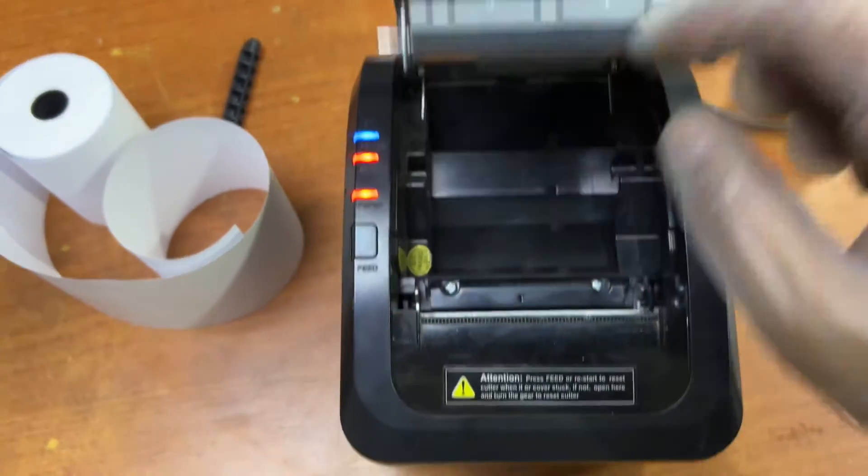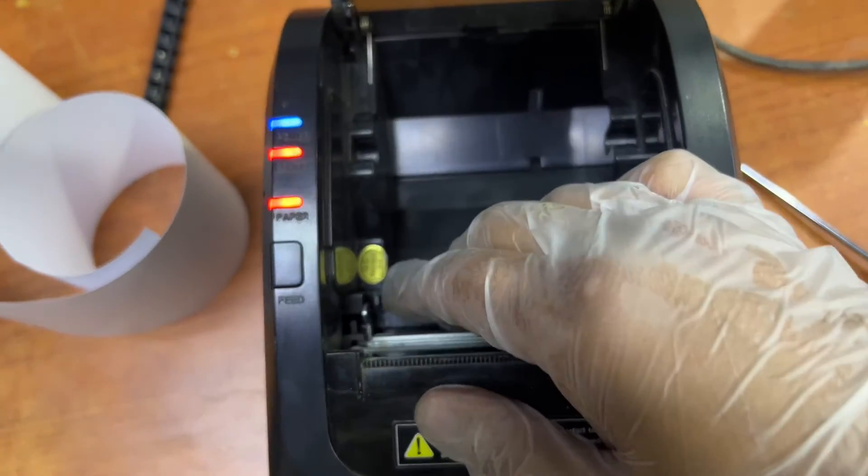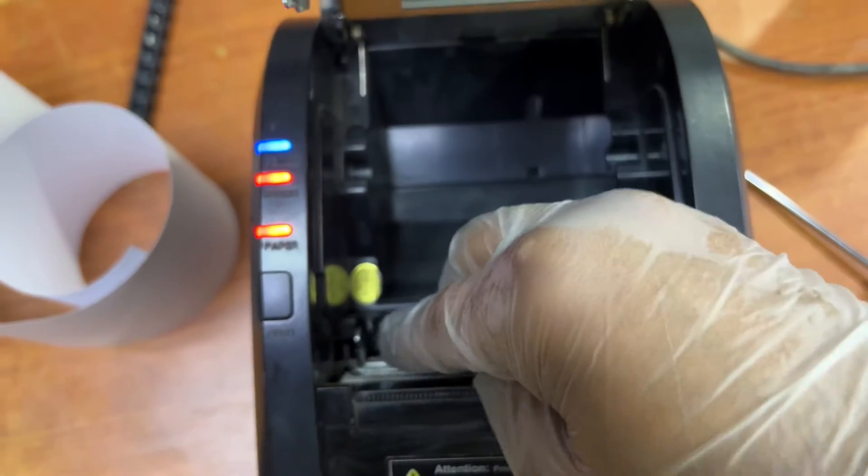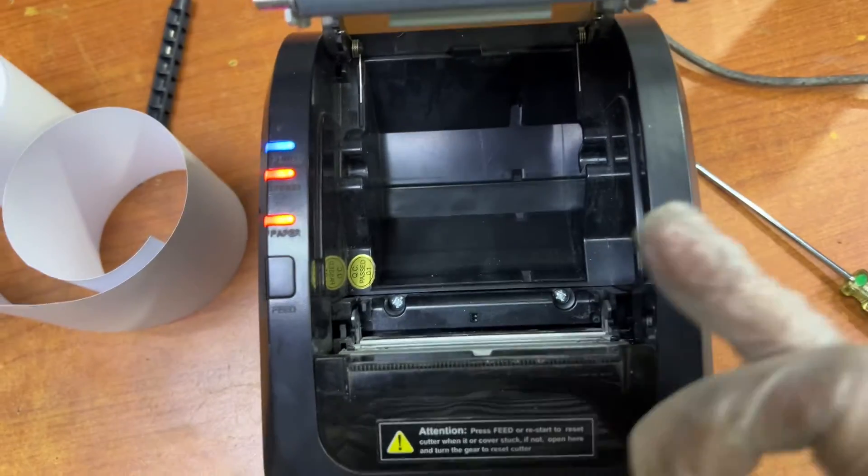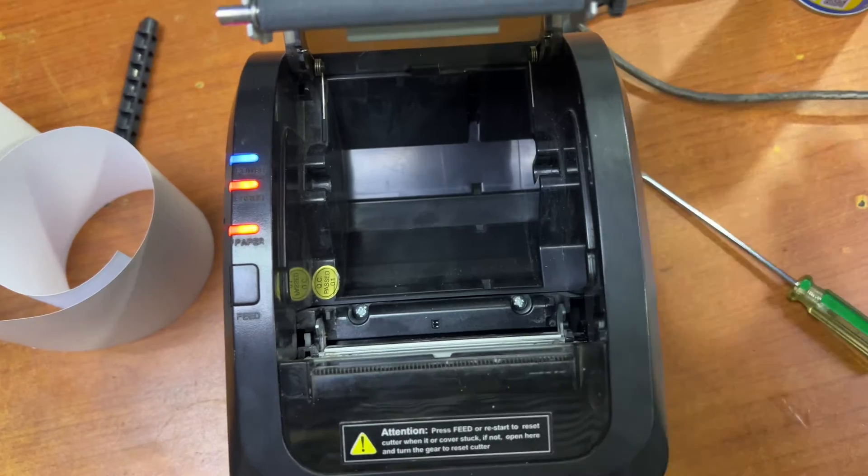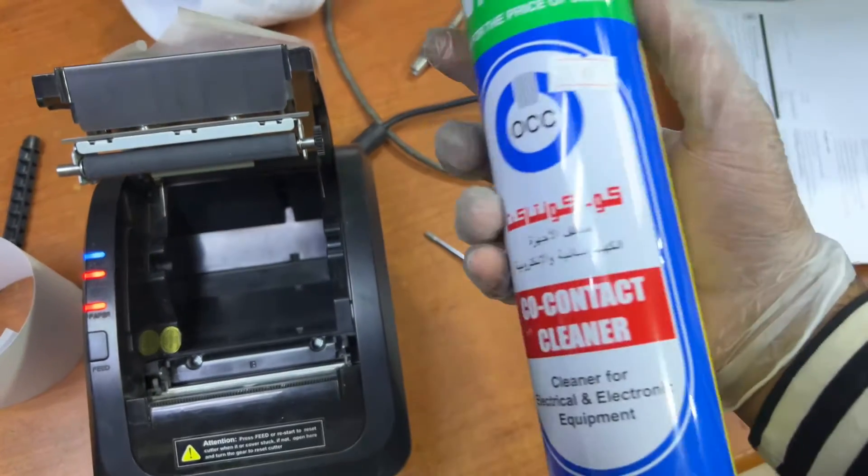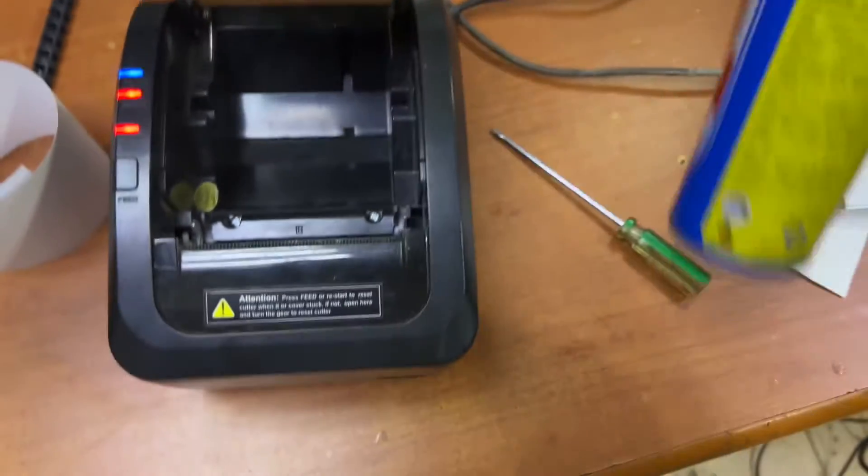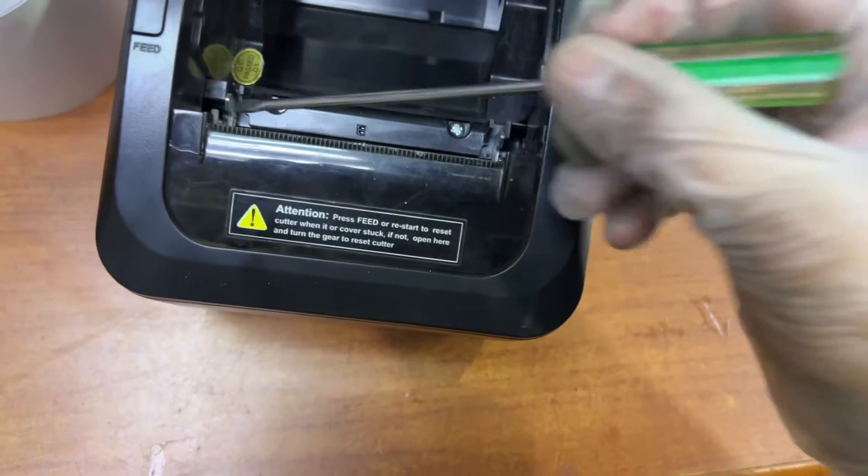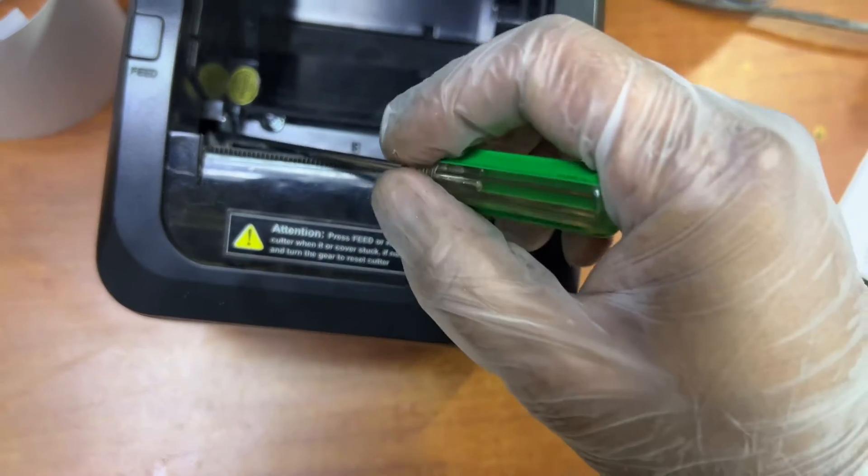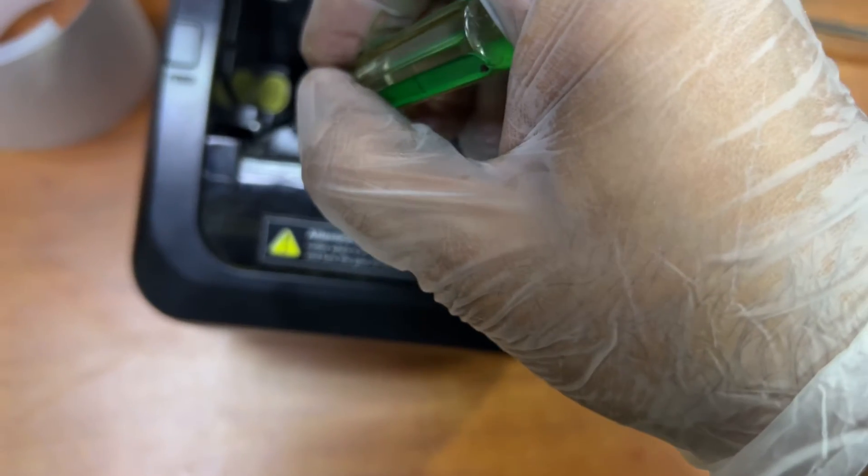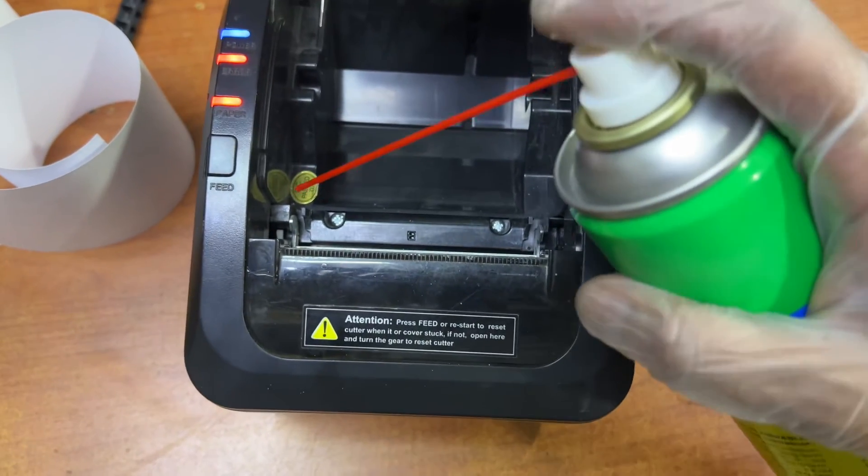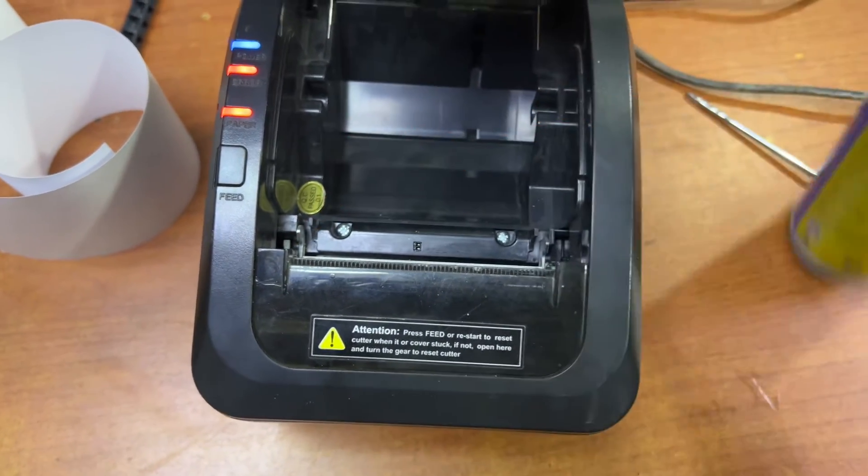Sometimes due to dust or any carbon inside, this sensor does not work perfectly. So you need one electronic spray cleaner, contact cleaner. Just with the help of a flat screwdriver, move it top to down and put some spray over here, some spray inside.